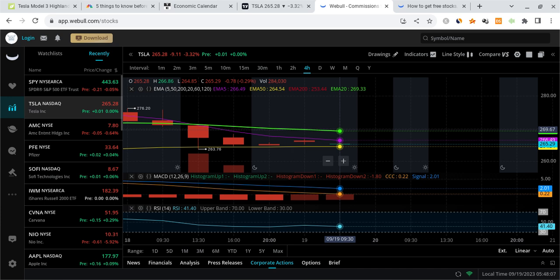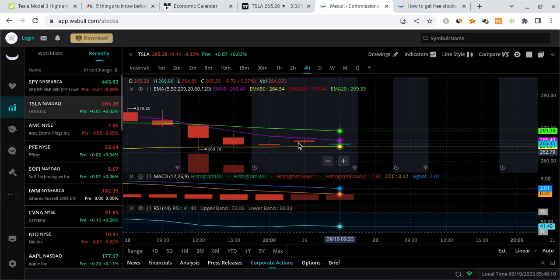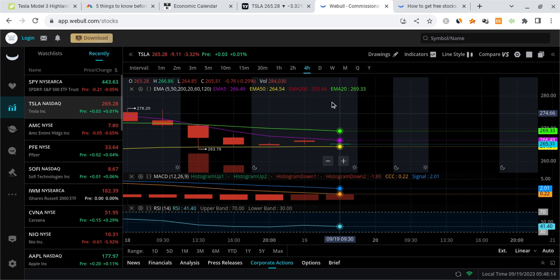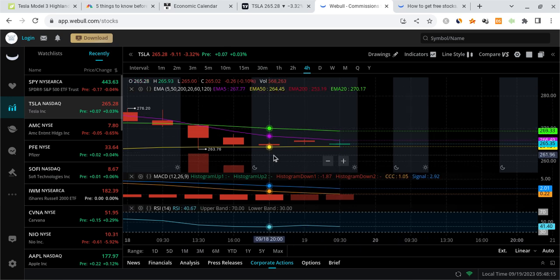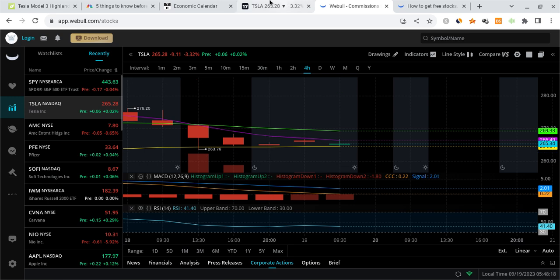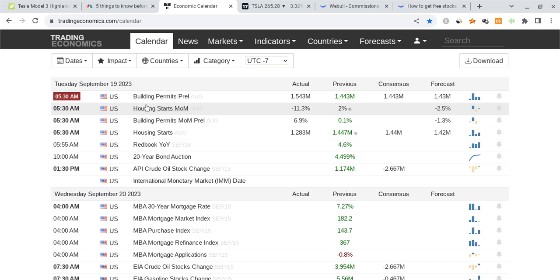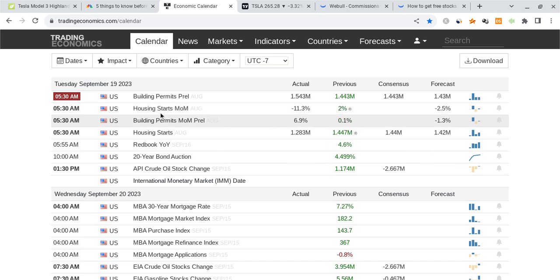And we're going to be watching to see what news comes out over the next hour or so to see if anything happens that ends up affecting Tesla's price action. Let me just first mention that we have some building data that came out. The housing permits were a little bit higher than expected. Nothing else is really changing. Housing starts month-to-month are a little bit down though.